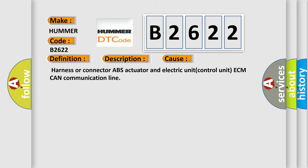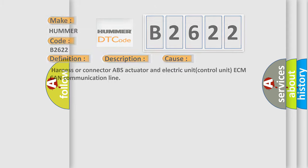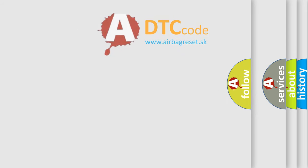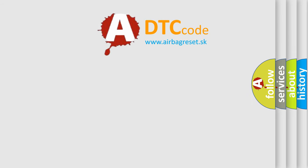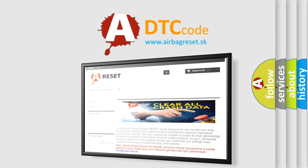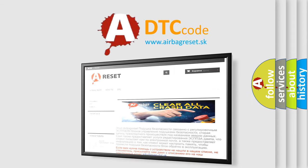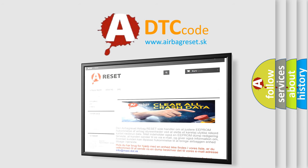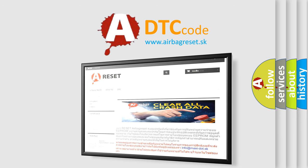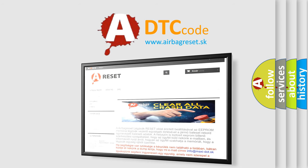Harness or Connector, ABS actuator and Electric Unit Control Unit, ECM CAN communication line. The Airbag Reset website aims to provide information in 52 languages. Thank you for your attention and stay tuned for the next video.